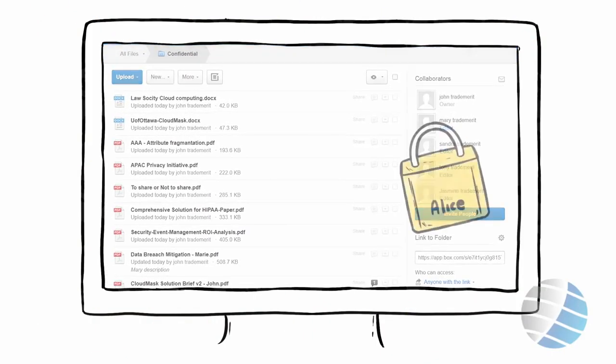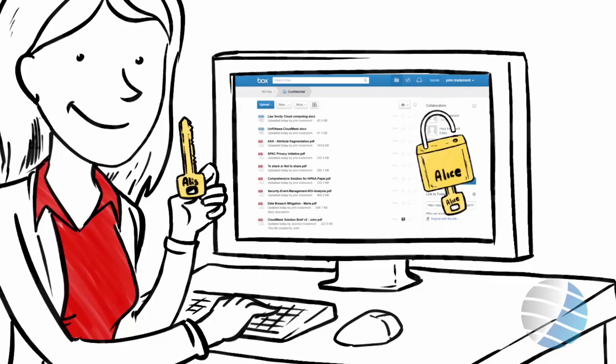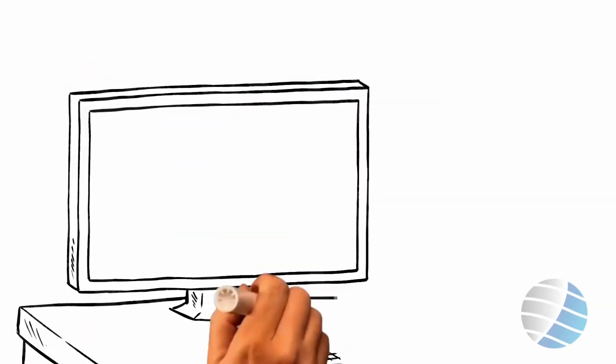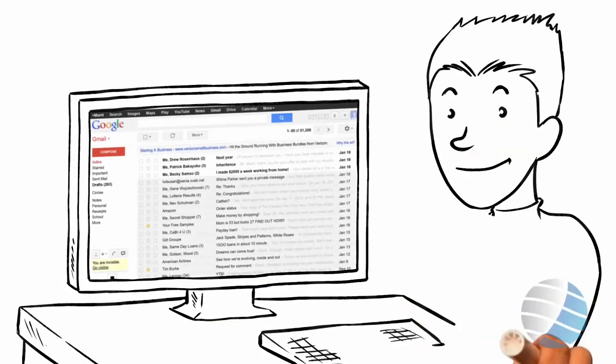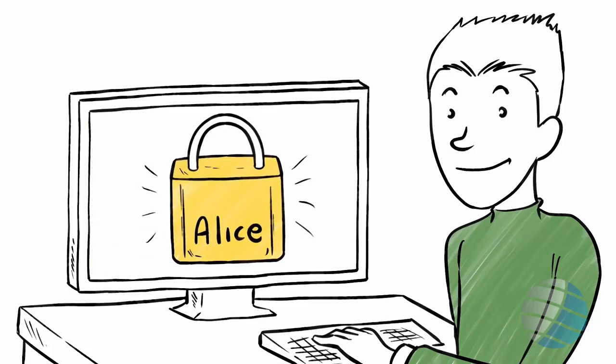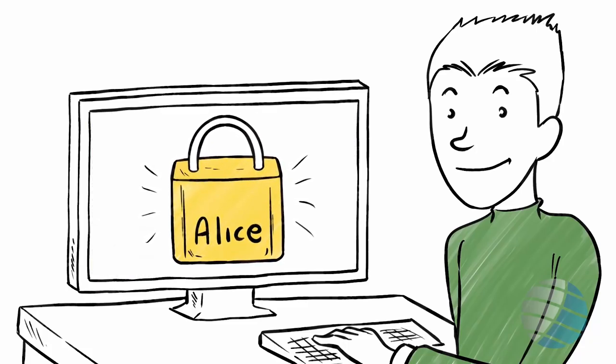Alice is the only one who can read the document by unlocking it using her key. When Alice's friend Bob wants to send her a private message, CloudMask sends Bob her lock.